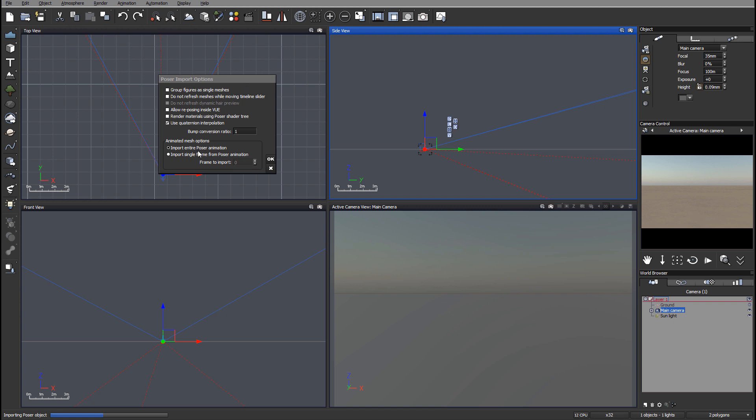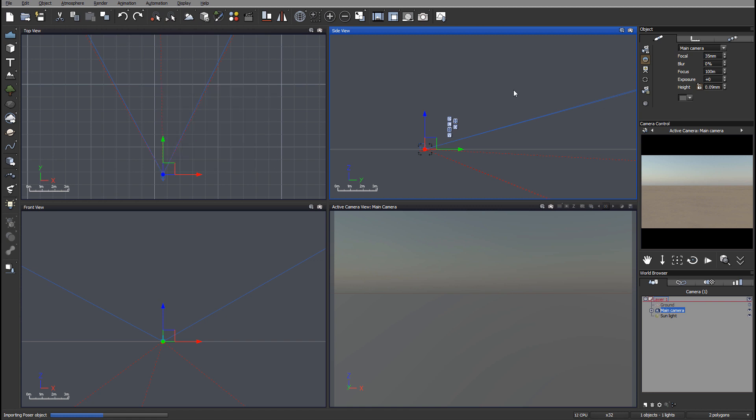Right here we have our Poser import options. For this one I want to use single Poser animations. From options I want to disable everything. Allow repositioning in view is helpful sometimes, but render materials will take quite a bit of space and slow down performance. I don't care about repositioning and materials, I want to use Vue native adjustments. But I want to use interpolation. So let's click OK.